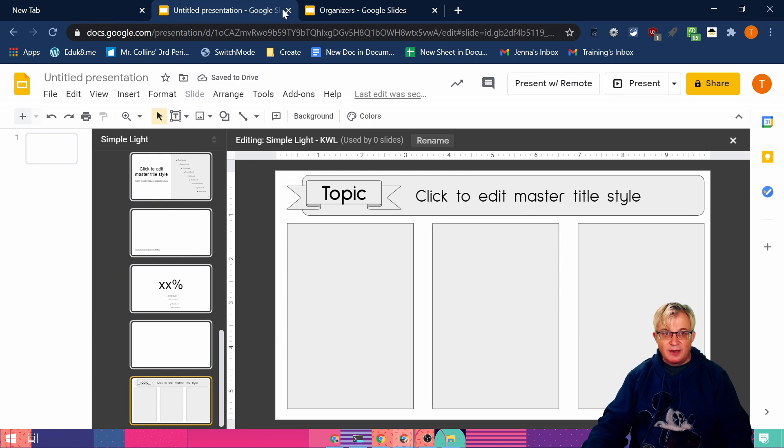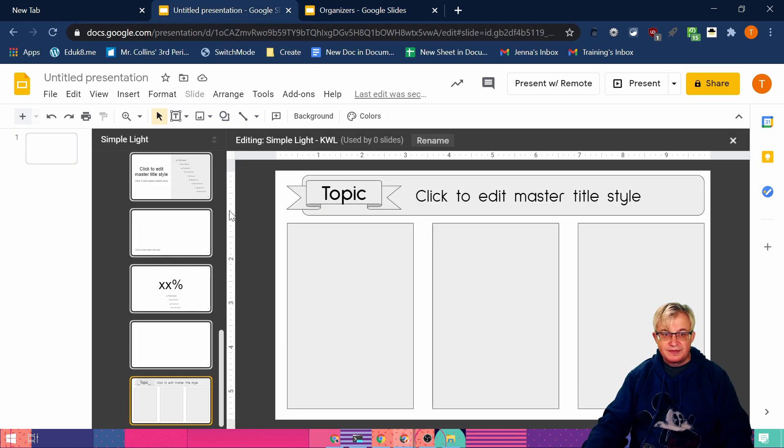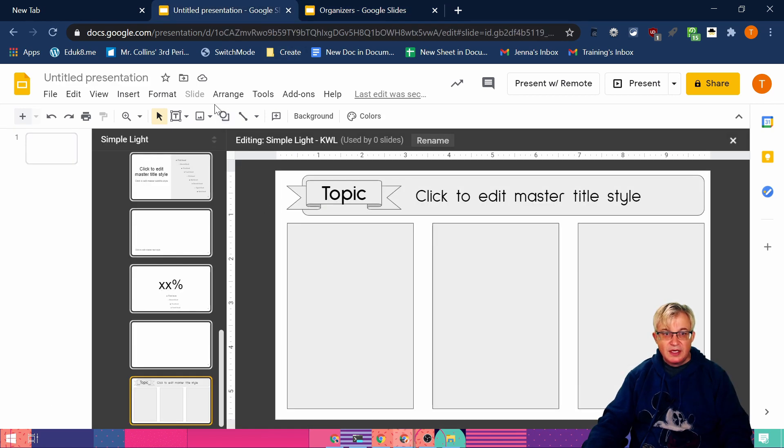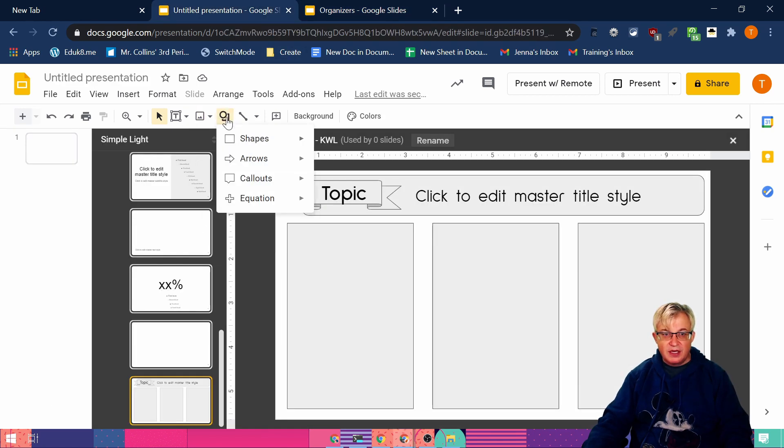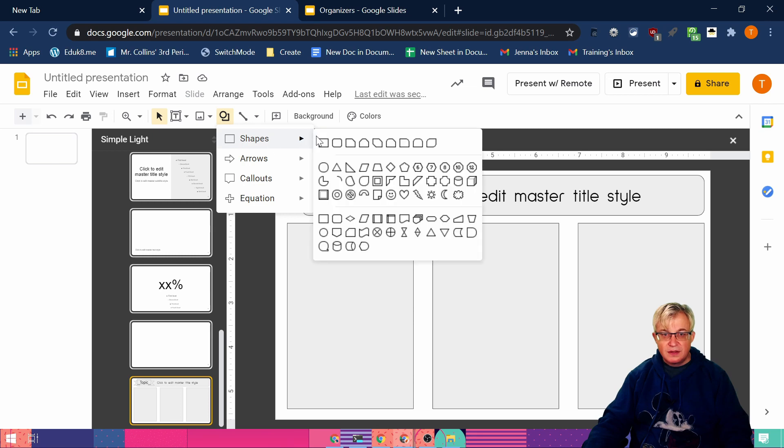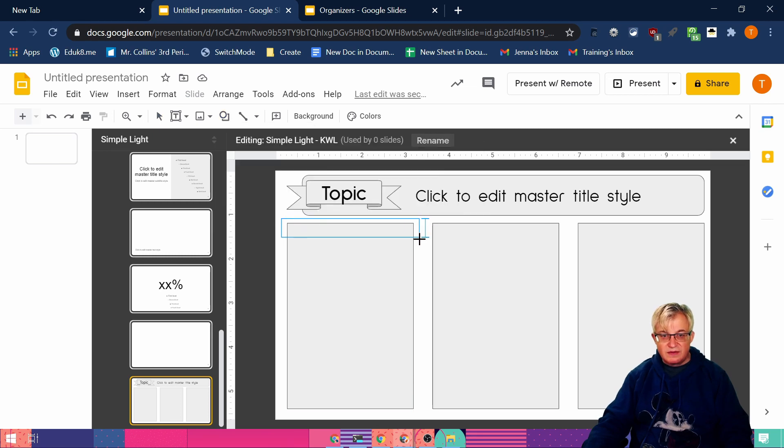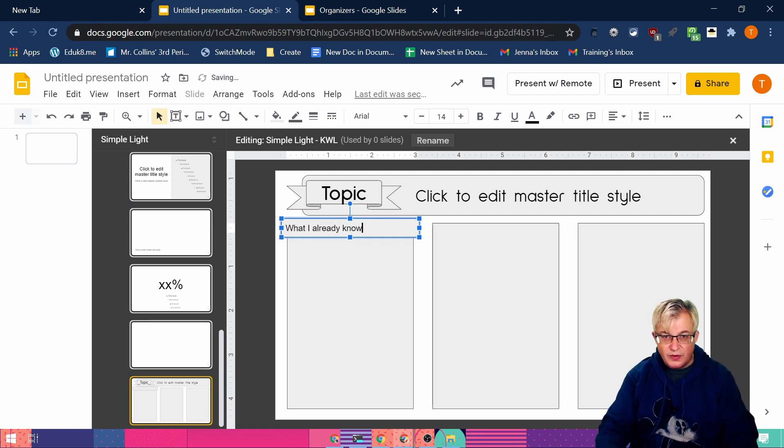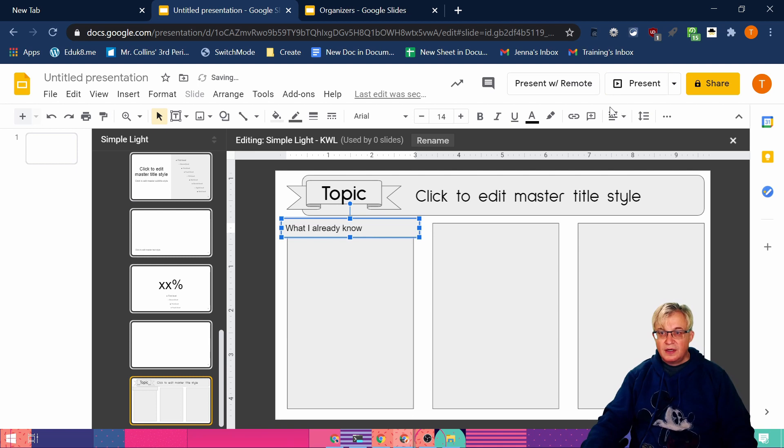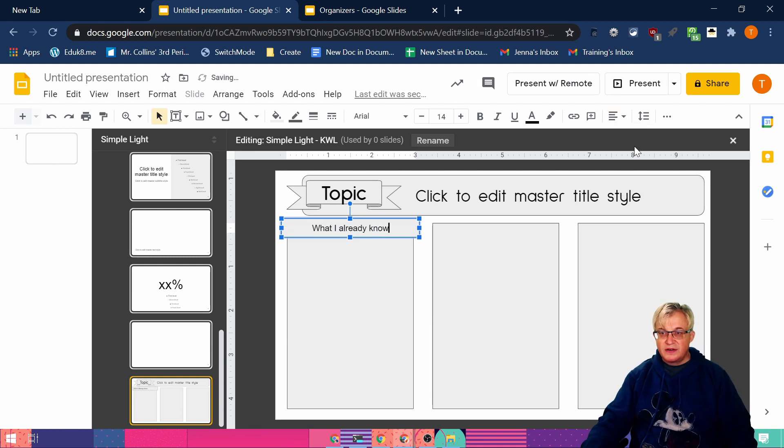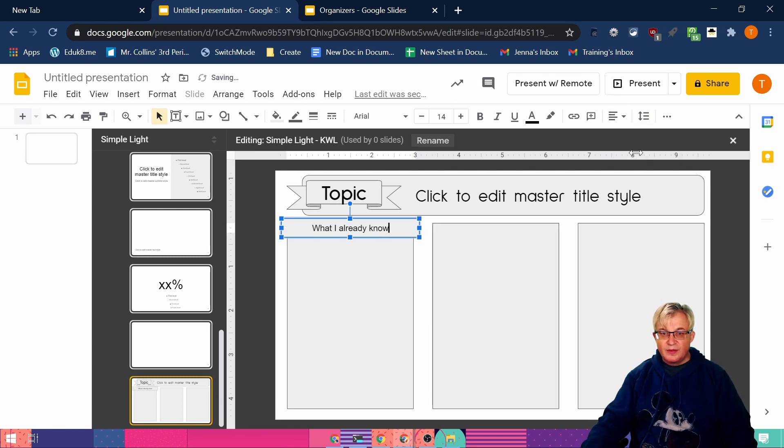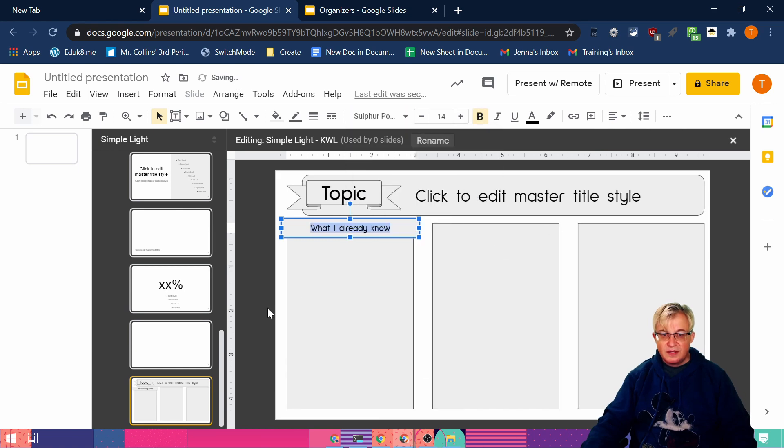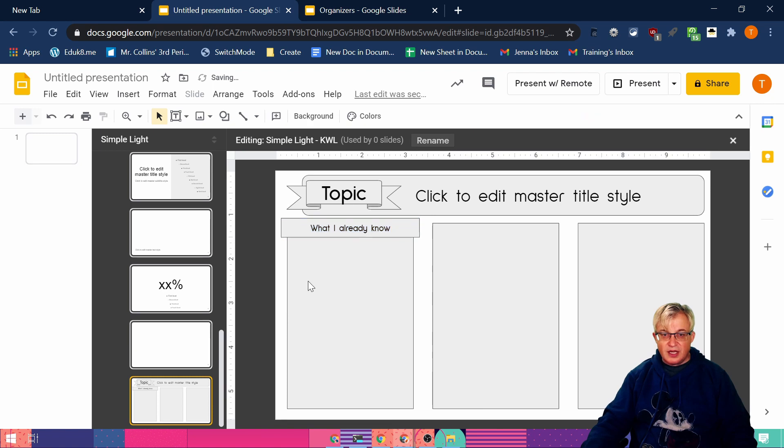Now at the top, I want to put these in what I already know, what I want to know, and what I learned. And I do those with just another box. You try to, I want the overhang to be the same. What I already know. And you can center that, center that in the box, bold it if you want, change the font.